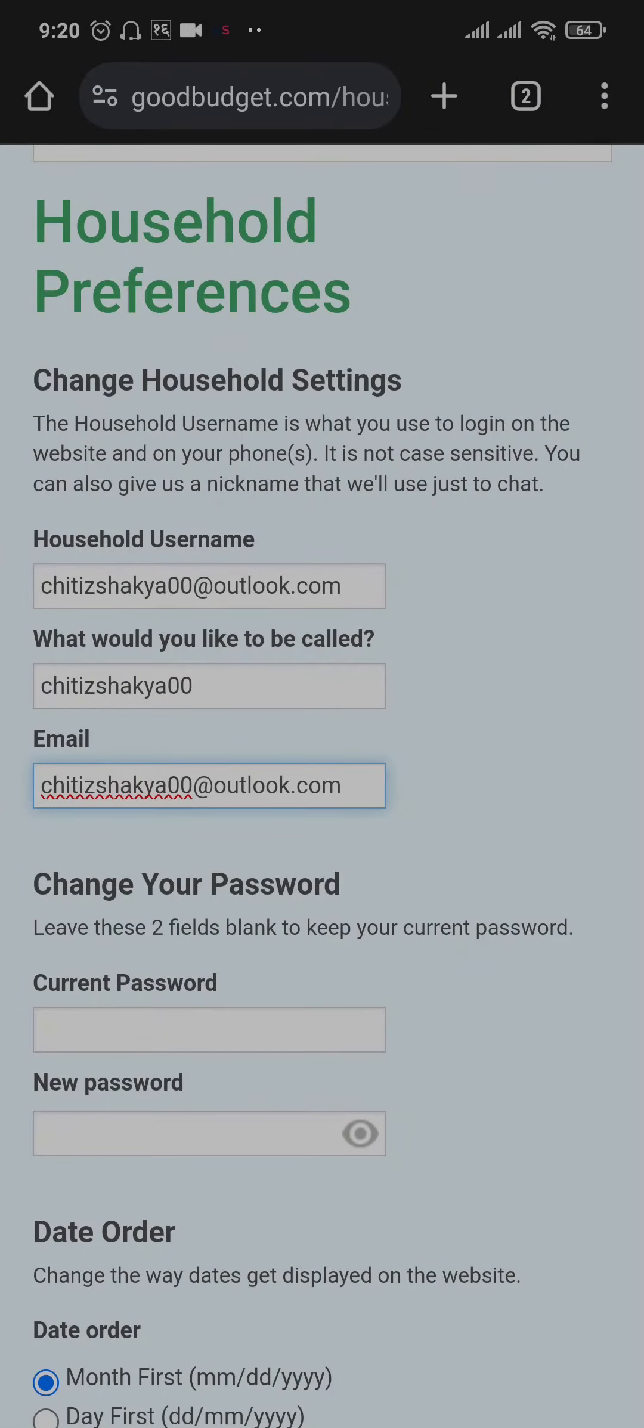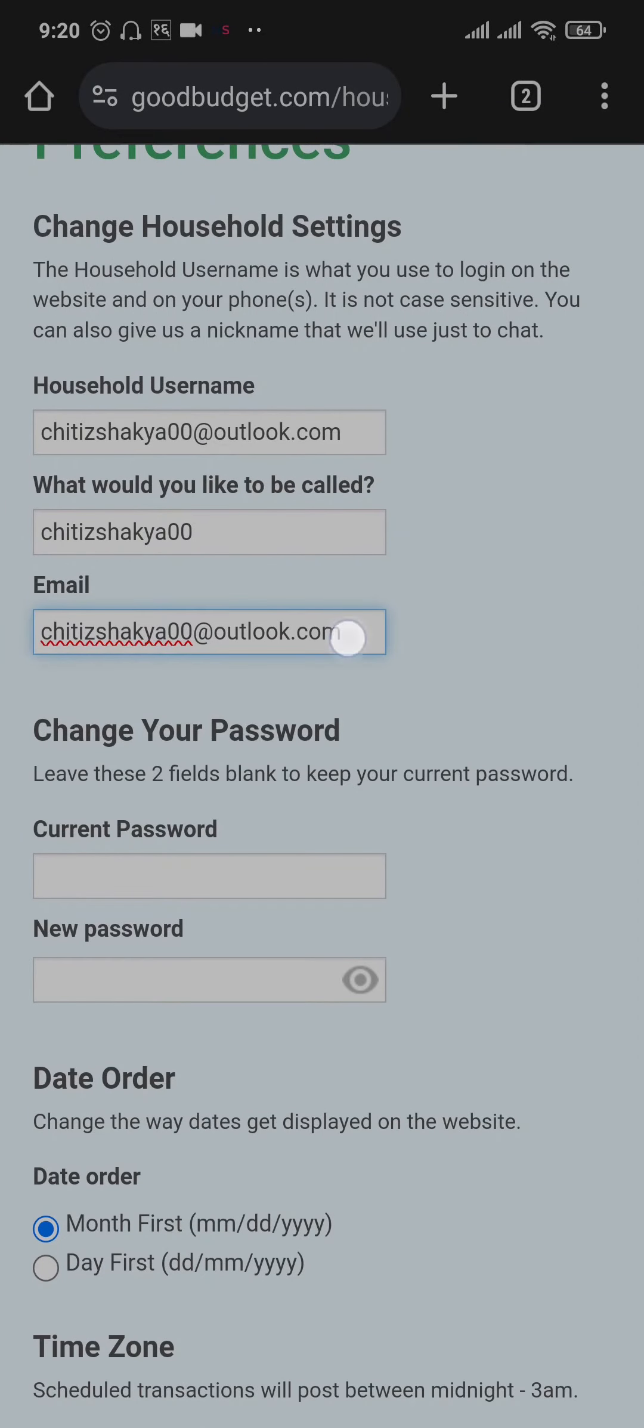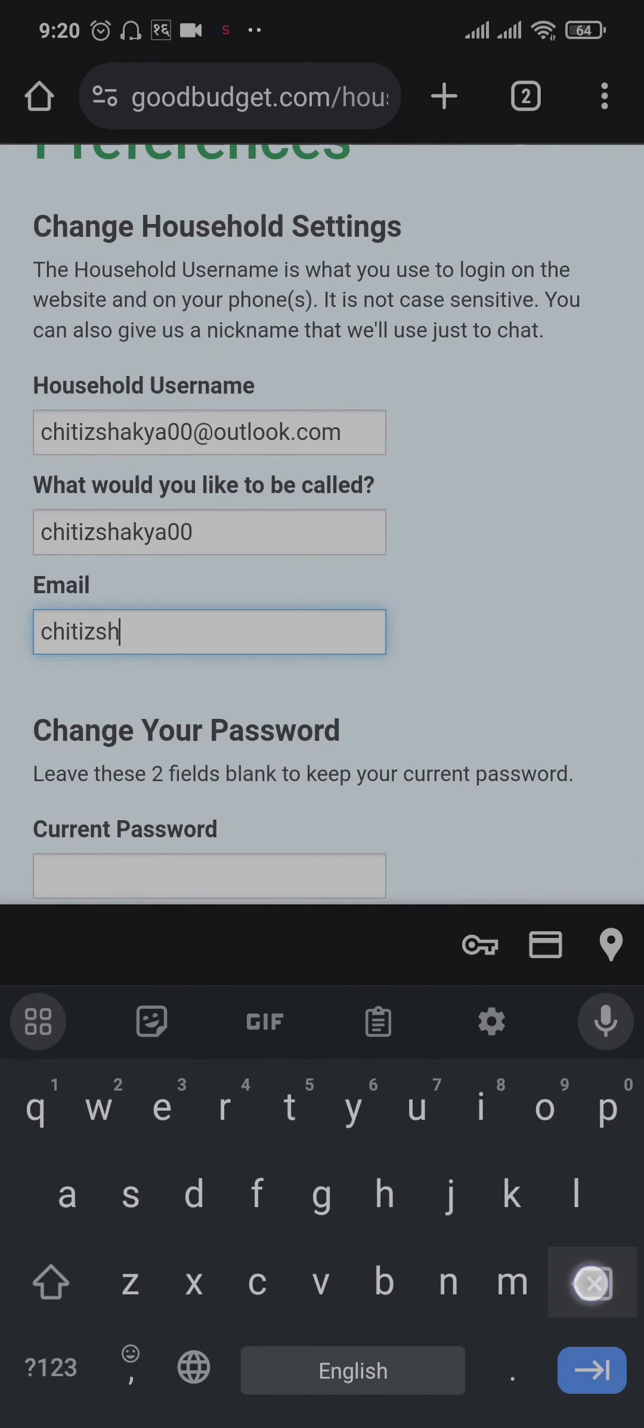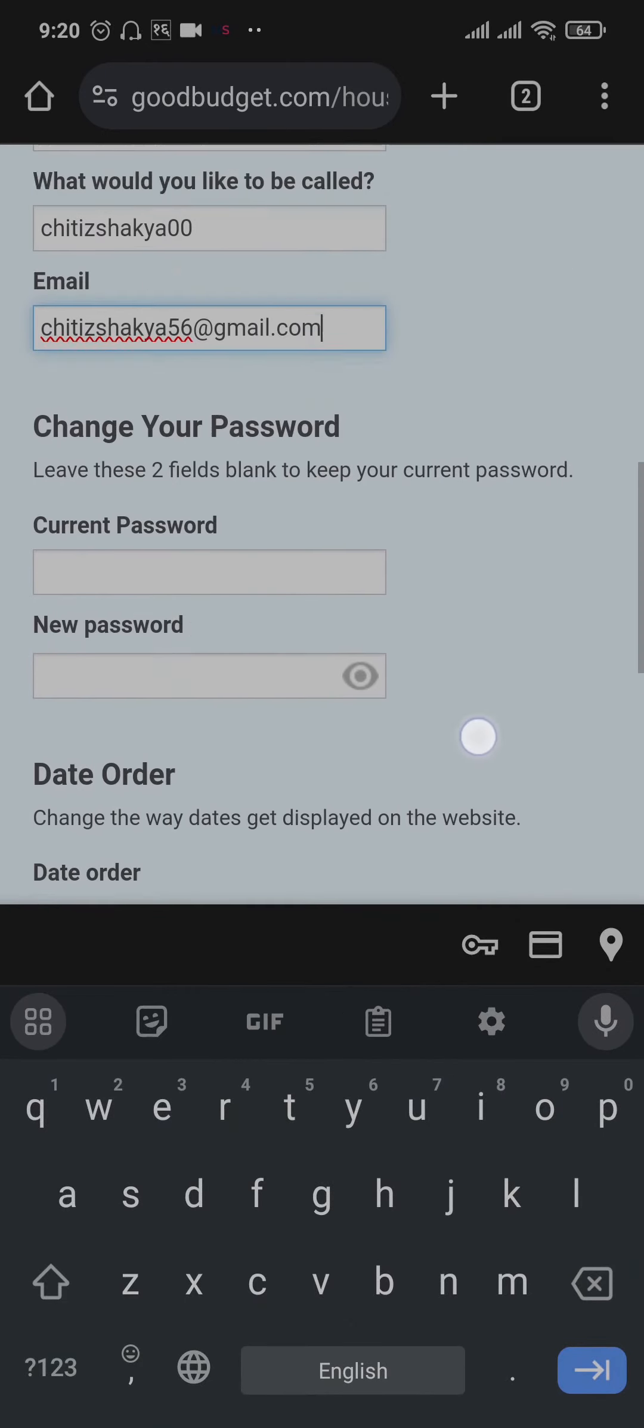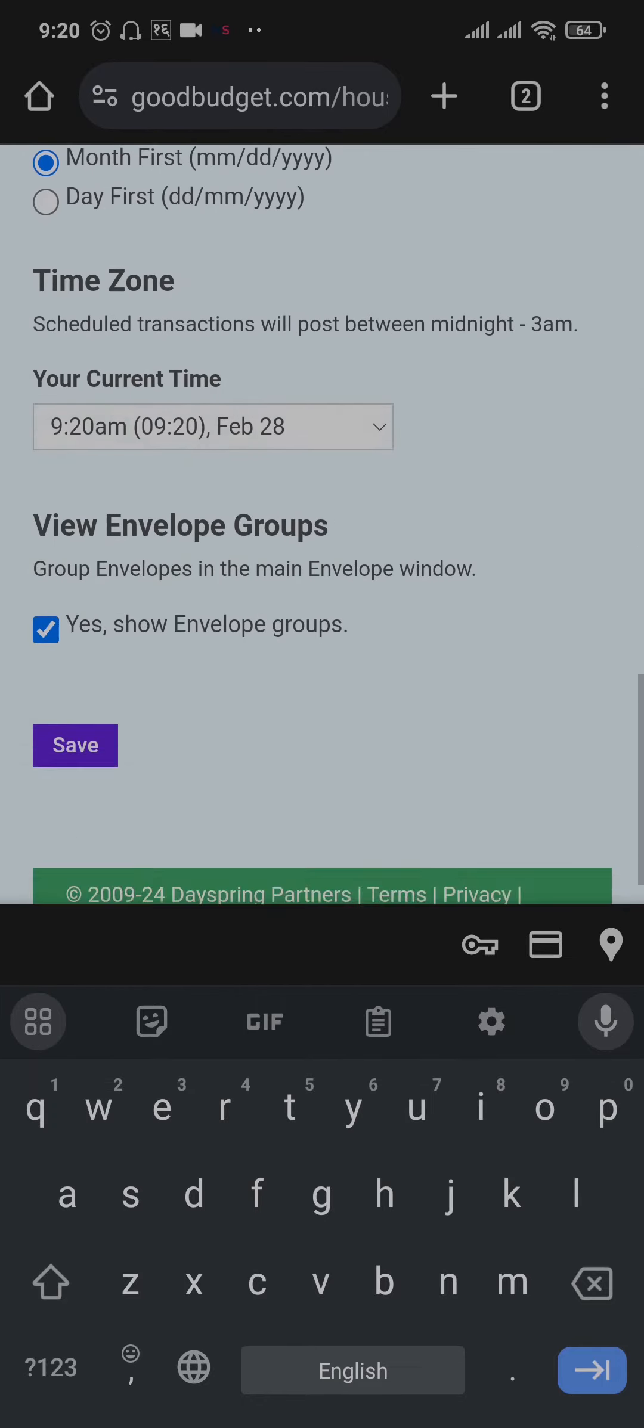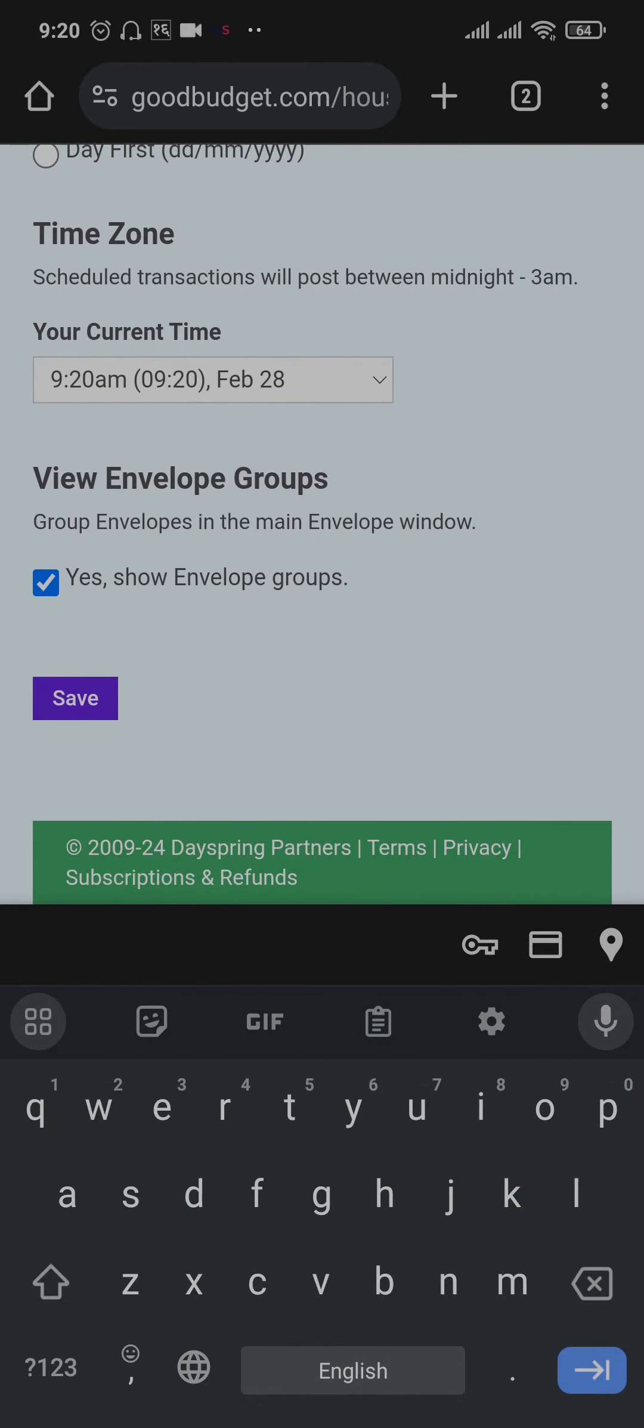From this screen, you can see the email address option. Just remove the existing email address and type in the new email address that you want. Once you've entered the new email address, scroll down and tap on save.